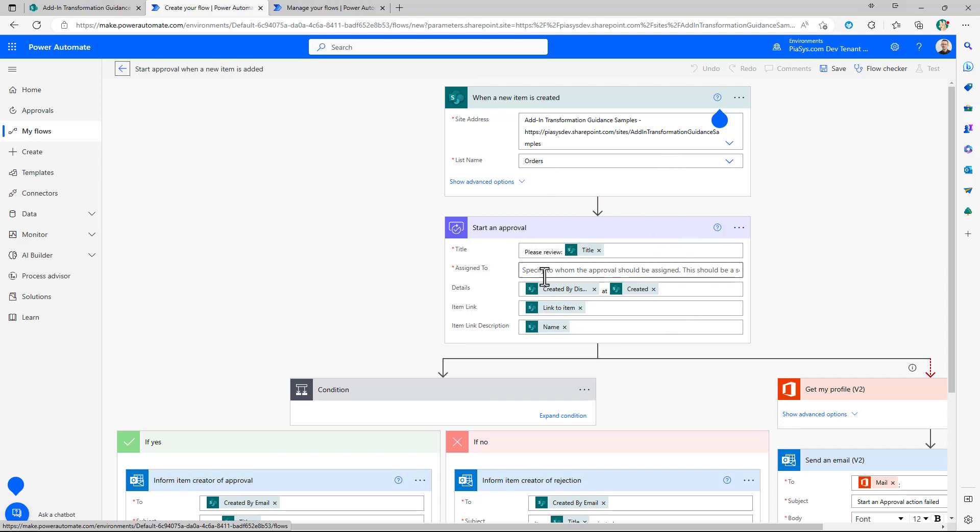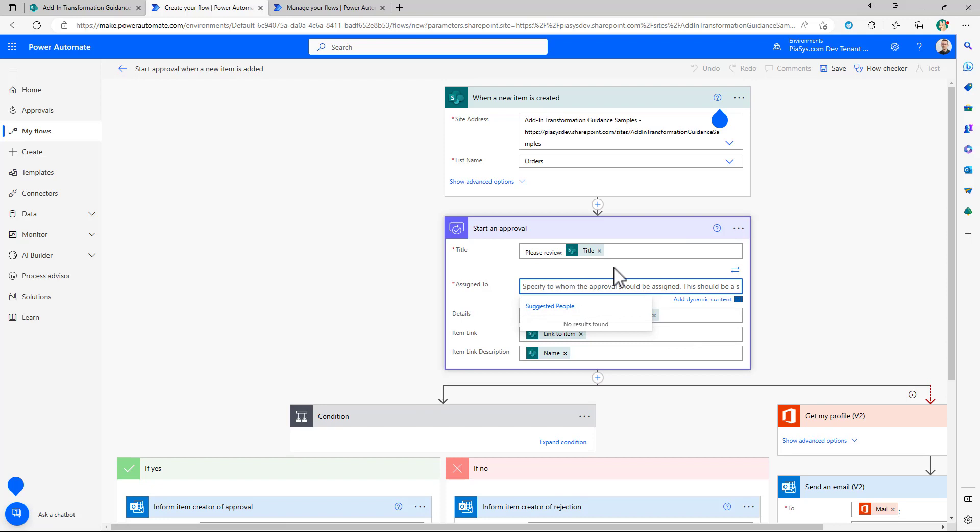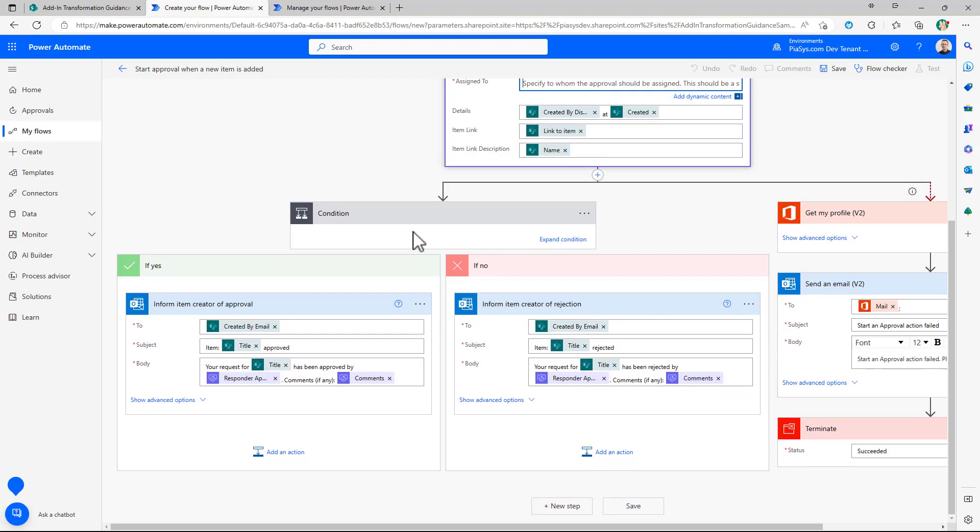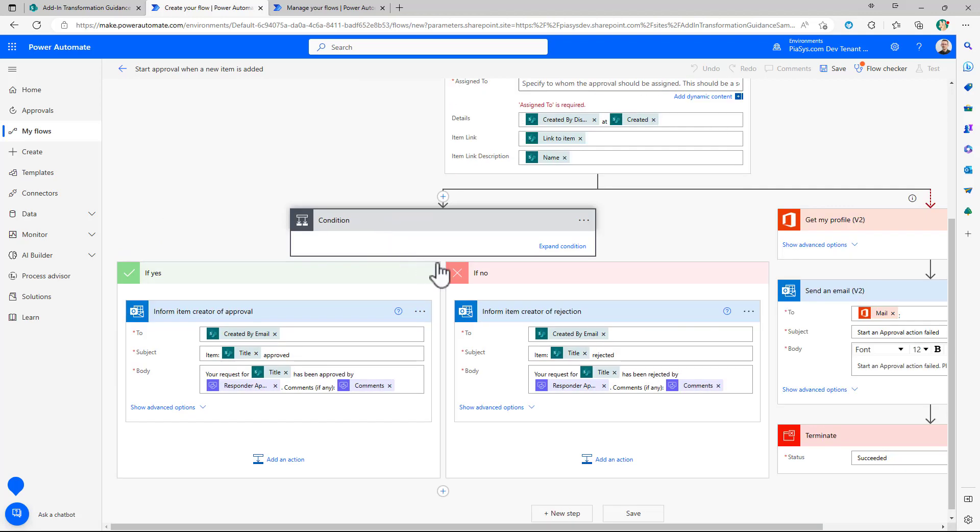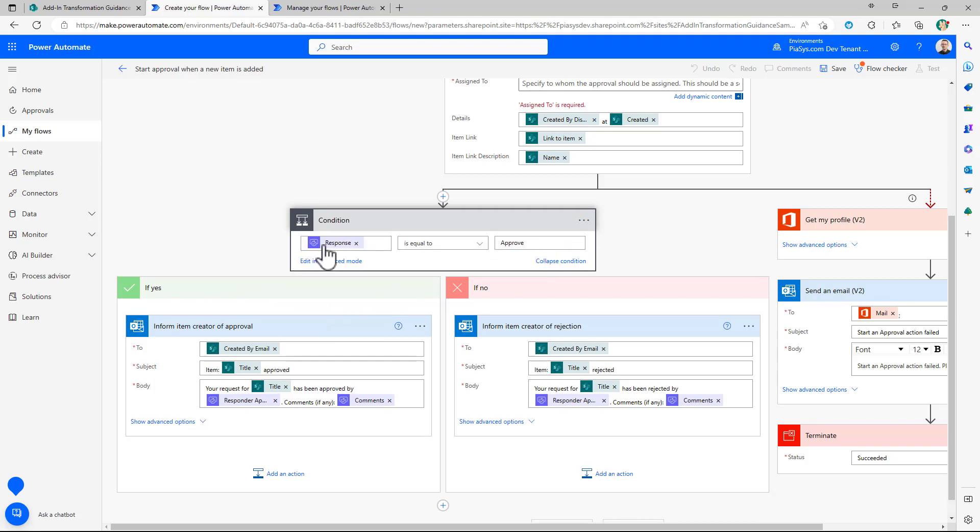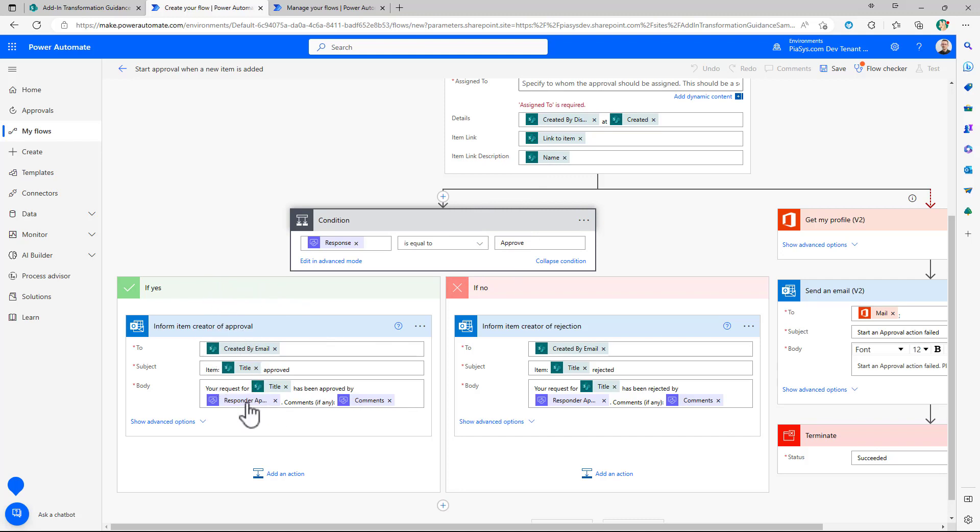it will start an approval. You will have to specify the target approver of the flow and then based on the outcome of the approval task you can say okay if the approval is yes okay and you will see the response of the approval task is approved then if it is approved then you will send an email to let people know that the item the order item has been approved.